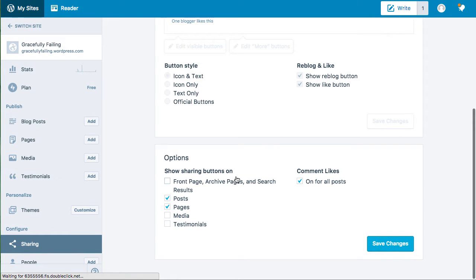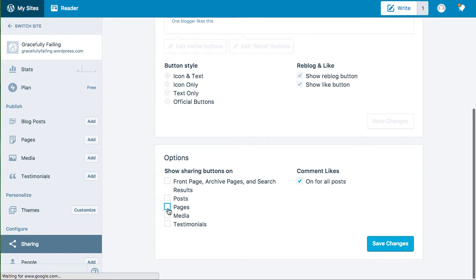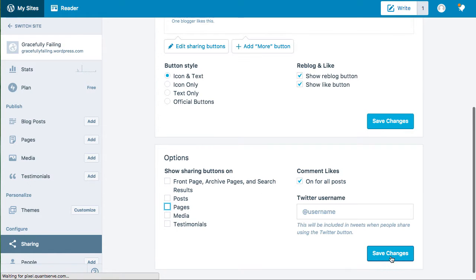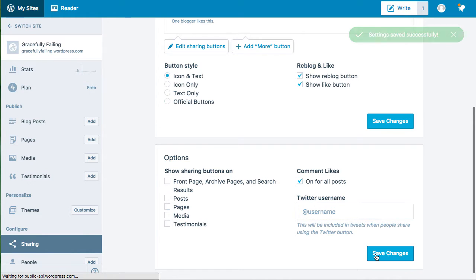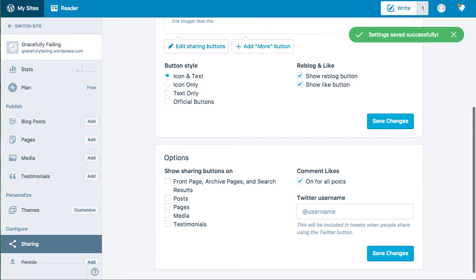Show sharing buttons on posts and pages. So if you turn this off and then click save changes. For all the posts you can leave the comment likes, save changes. Then everything will be changed and the buttons will not be shown on posts or pages.